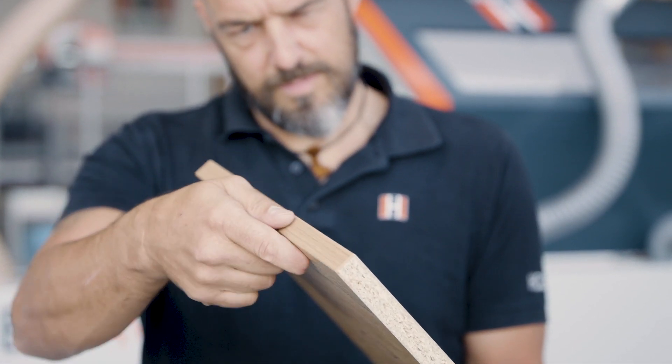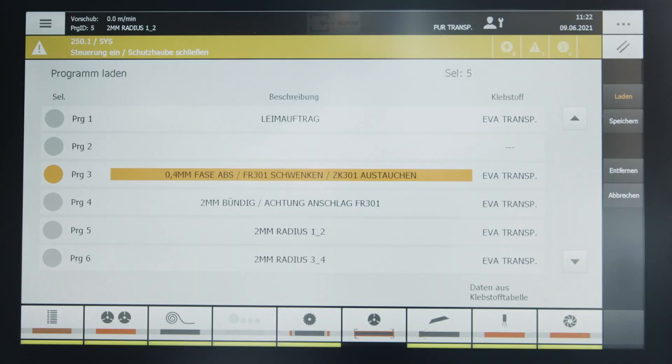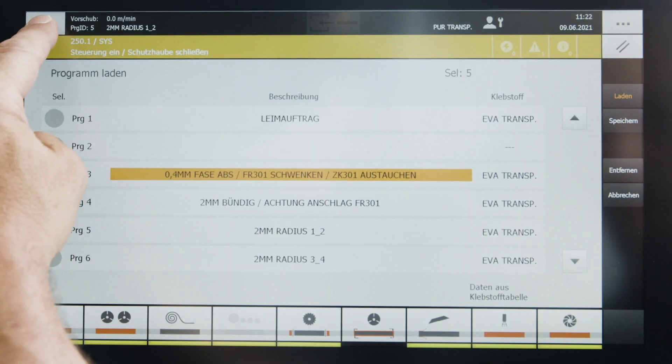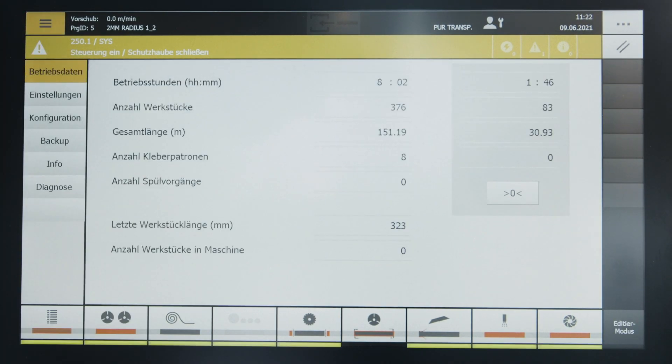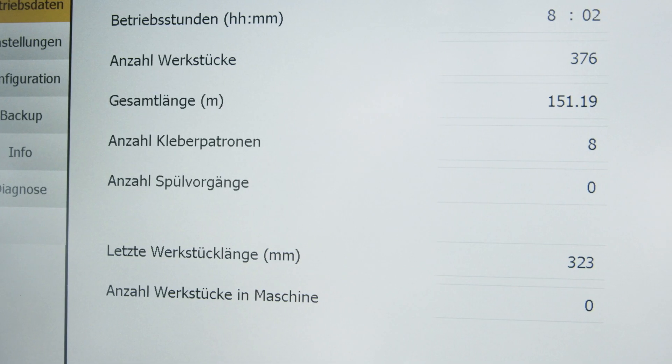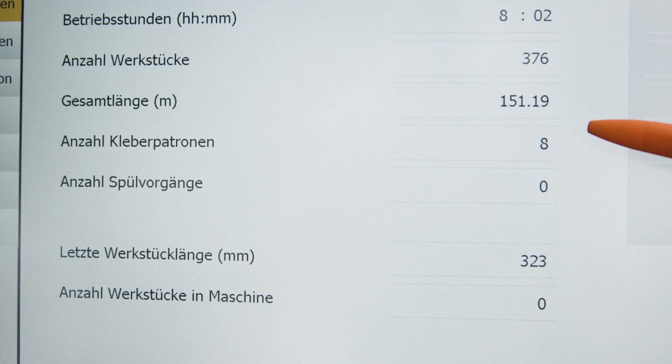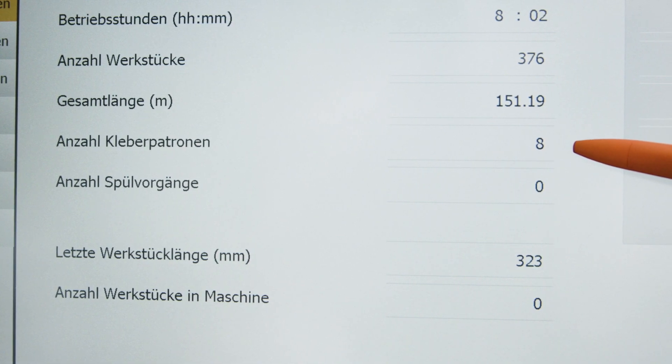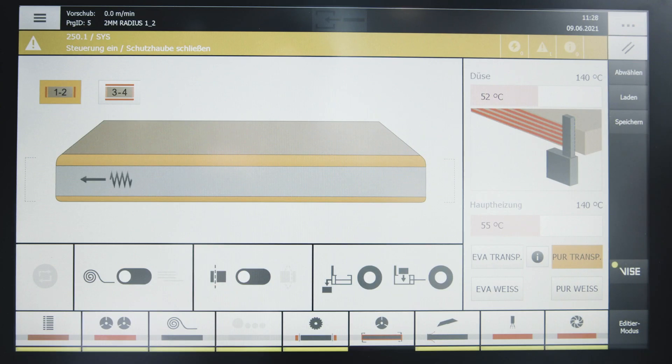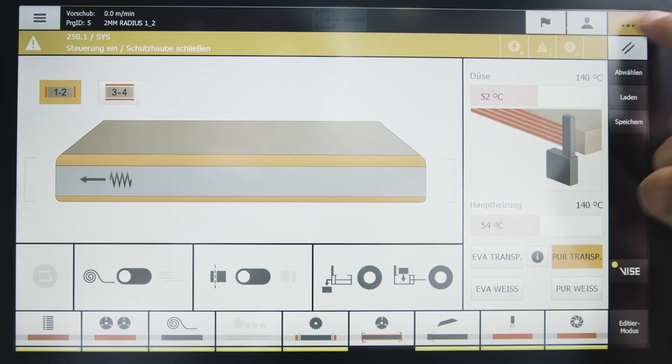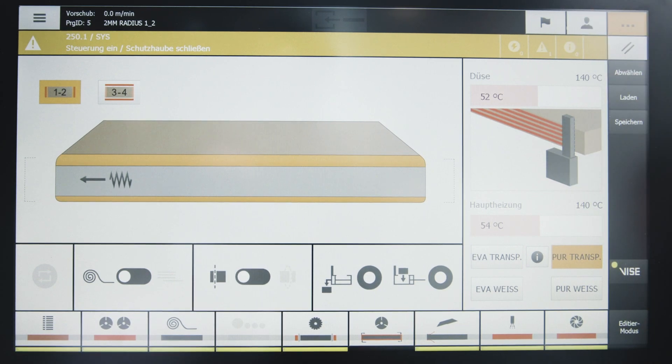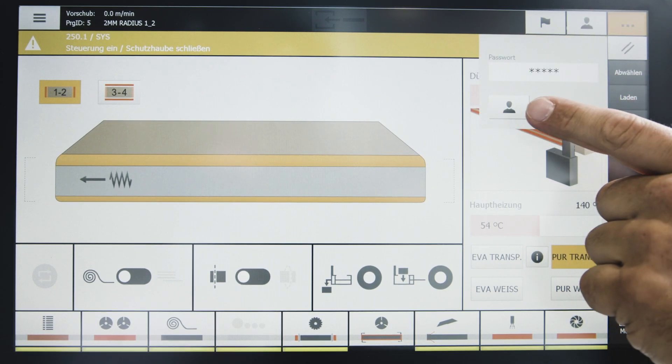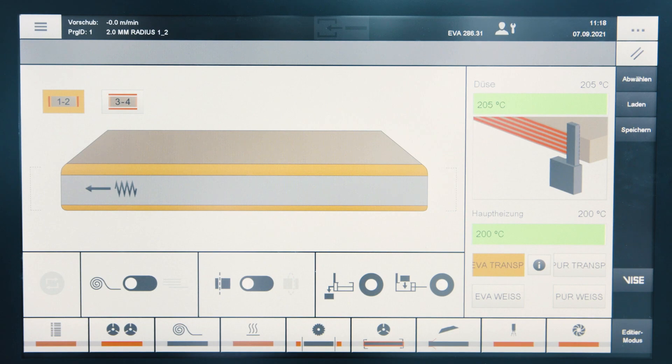An extensive program memory with the complete recording of all operating data as well as service messages in plain text are standard. Even the consumption of adhesive cartridges is recorded by the control system. An individual user administration with password protection and individual authorizations can be set up for your needs.